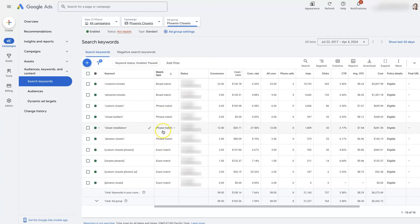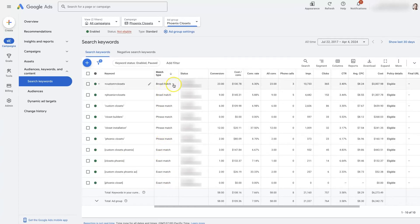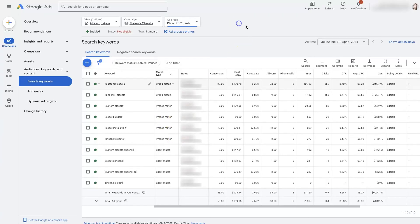These keywords are in a bunch of different match types — we've got Exact Match, Phrase Match, and Broad Match. I won't go into all the details about that, but you can switch those here by just clicking and changing them if you want.